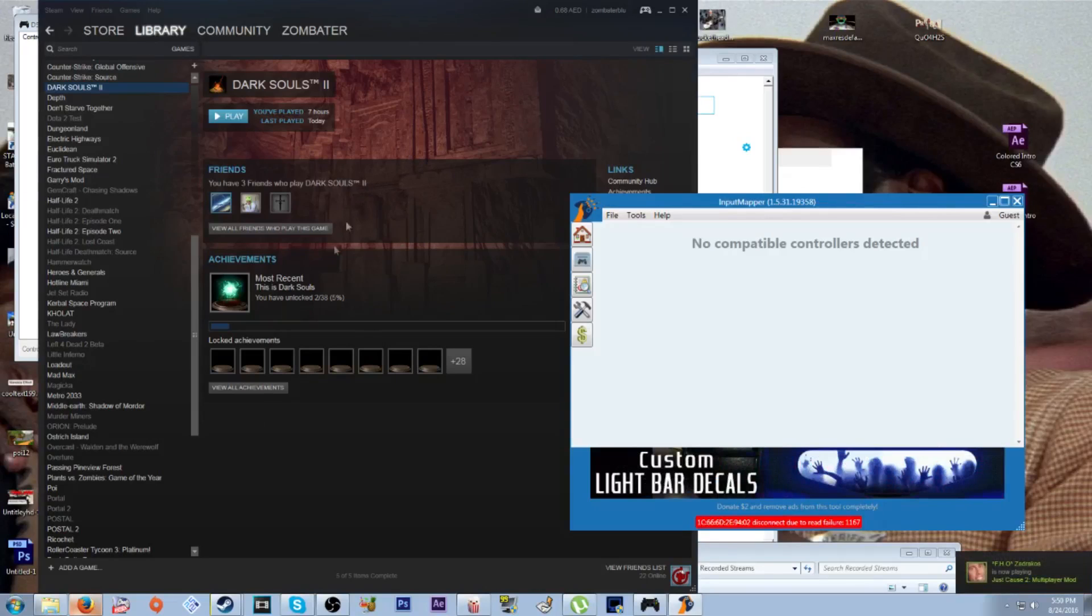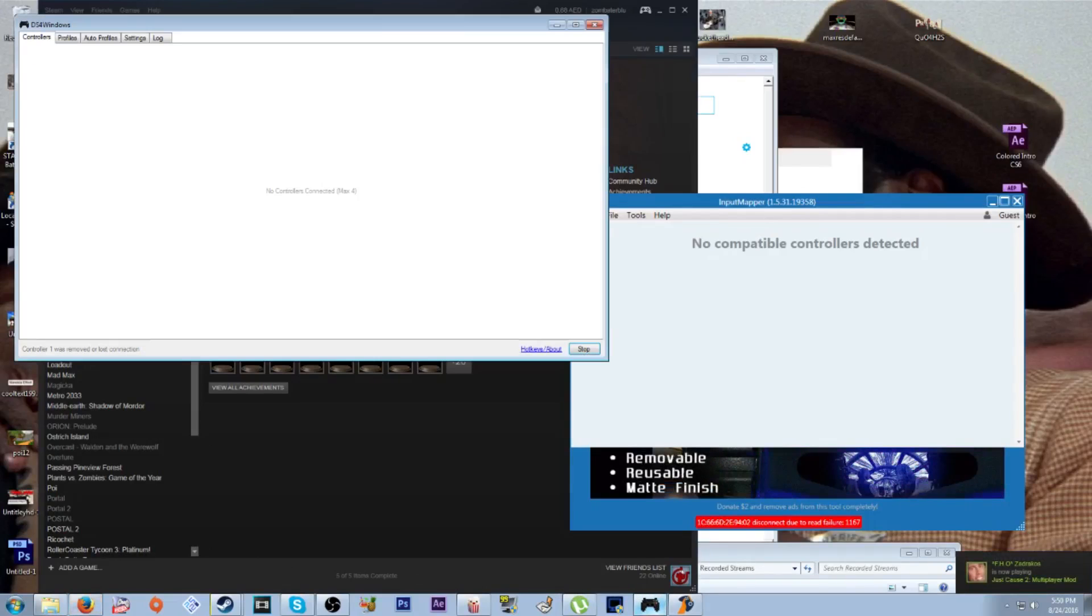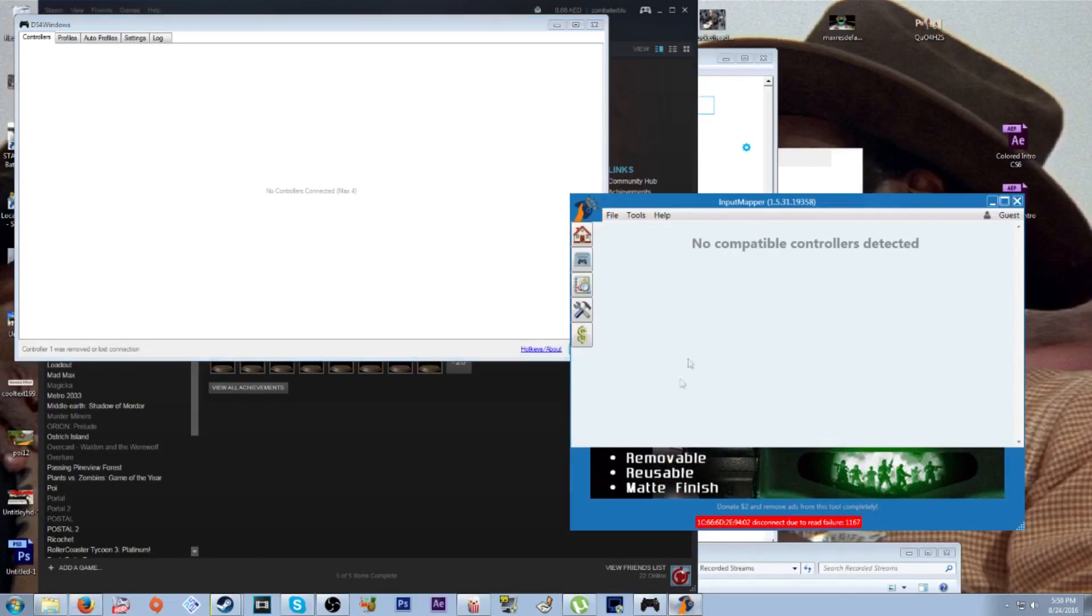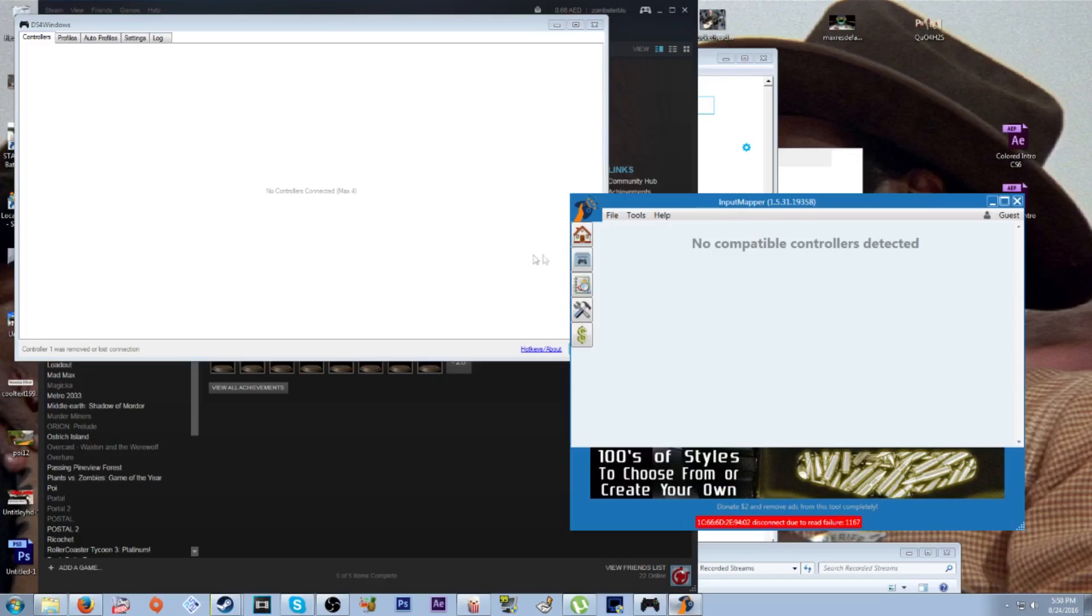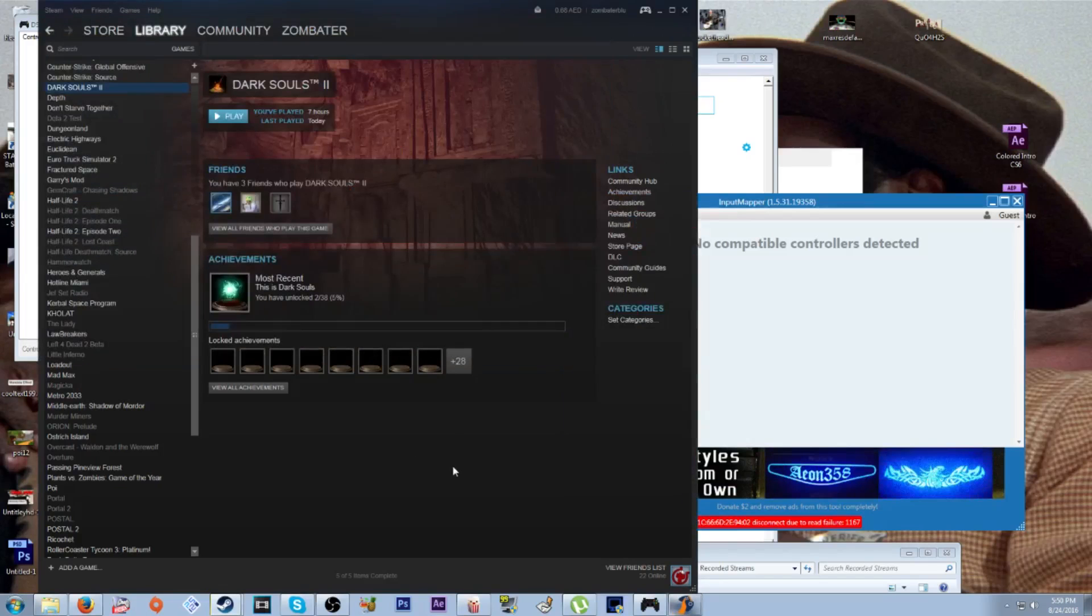Okay, so you've got to open up Input Mapper and make sure that your PS4 controller is not currently plugged in. Then you open up Dark Souls 2.